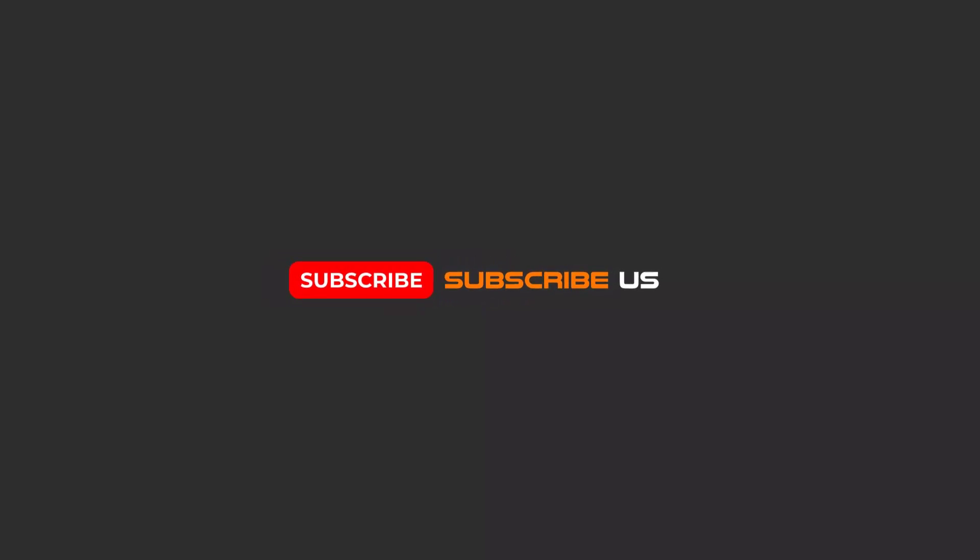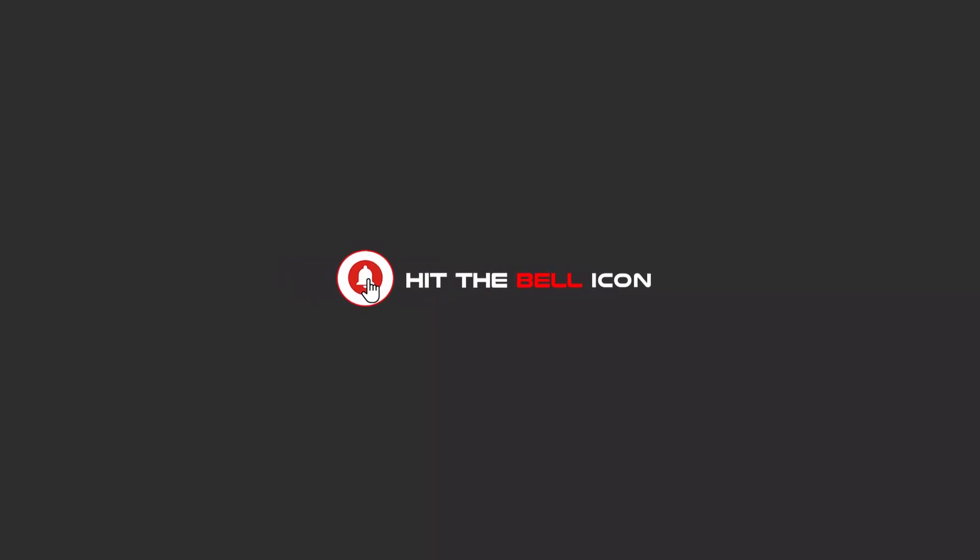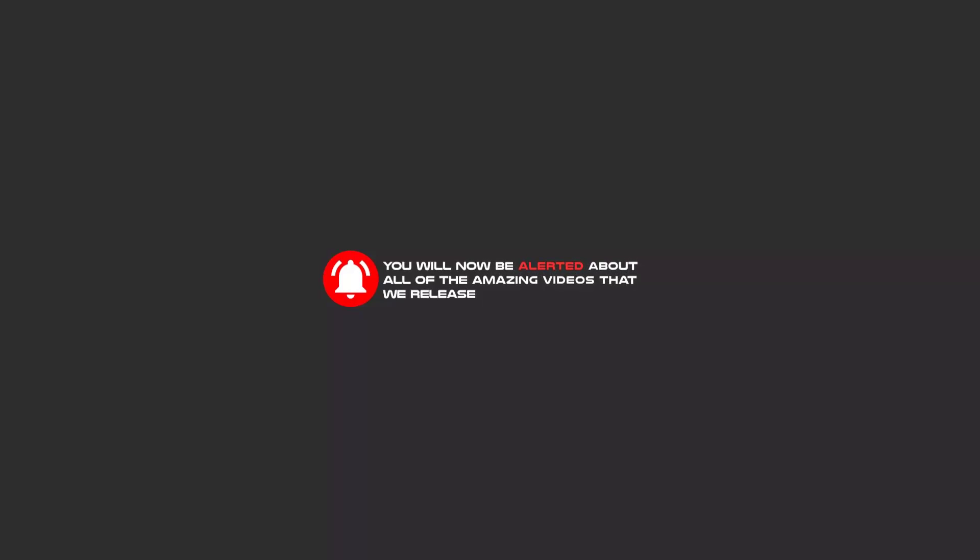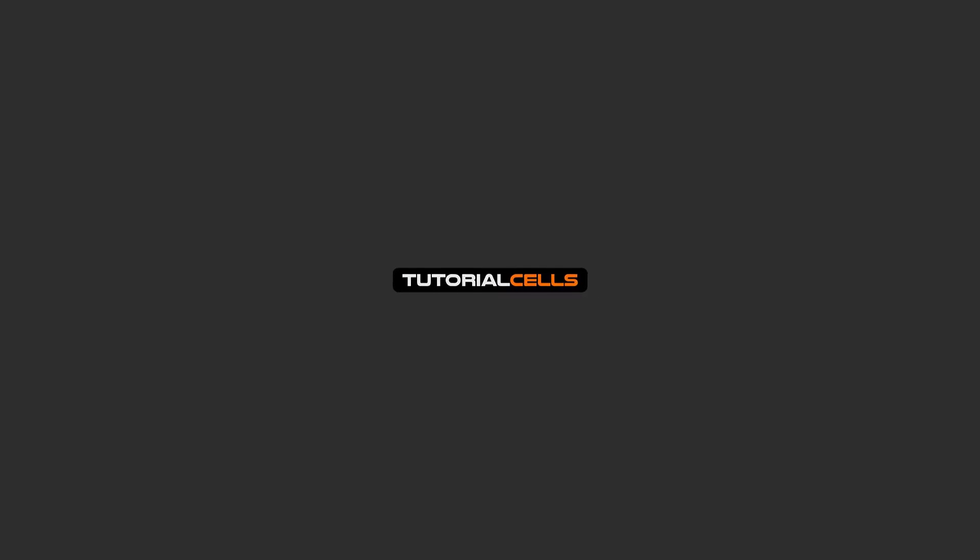Hello, my friends. To continue these tutorials on YouTube, subscribe us, like us, and hit the bell icon, and now you will be alerted about all of the amazing videos that we release.